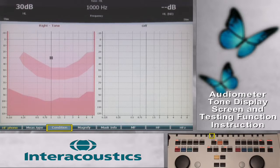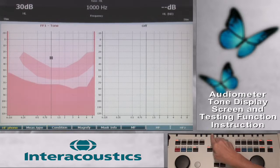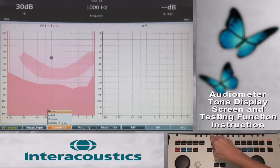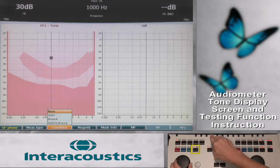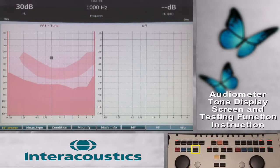The Condition function key allows for aided and binaural storing of results with an A or B display on the audiogram. At this time, this function key is only active when the transducer selection is FF1 or FF2, but future developments are in place to allow the notation with other transducer selections.